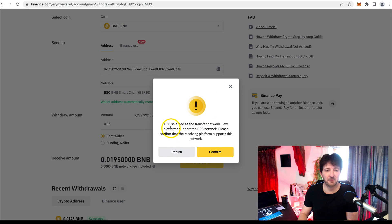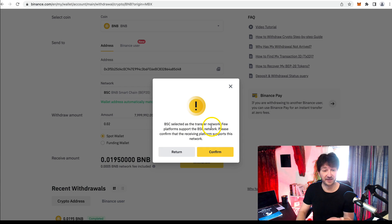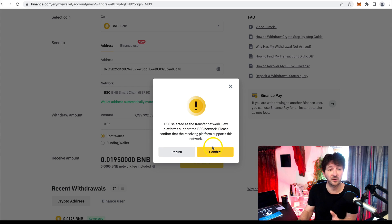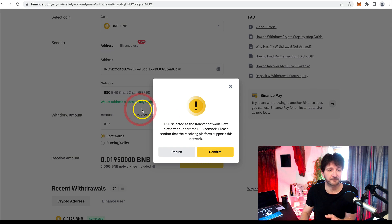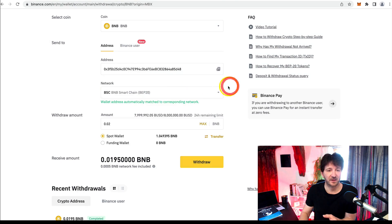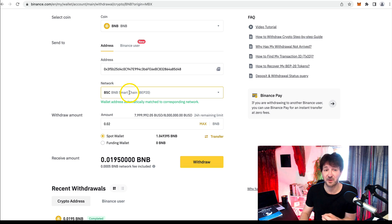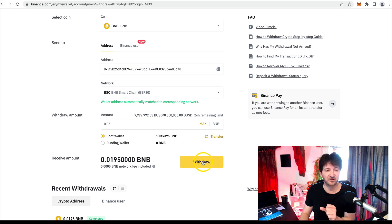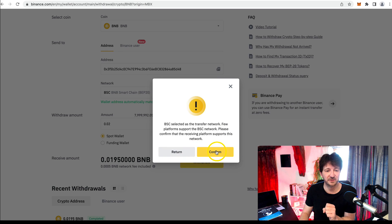It's just warning us that BSC is selected as the network. That is correct. Because if you sent this through the wrong network, if you'd selected back here, let me get rid of this, if you'd selected in the network the Ethereum network, let's say, then your money would be lost or your crypto would be lost. So it's important that we send it through the right network. So let's click withdraw.